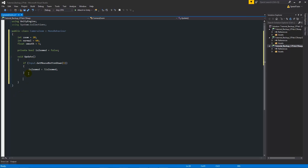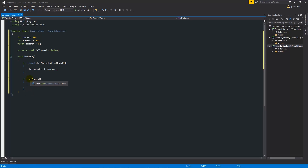So if isZoomed is false and we right click, it turns true, and if it's true and we right click, it turns false. Then we'll add another if statement: if (isZoomed). Using isZoomed without anything is the same as writing isZoomed == true, whereas putting an exclamation mark in front would be the same as isZoomed == false.